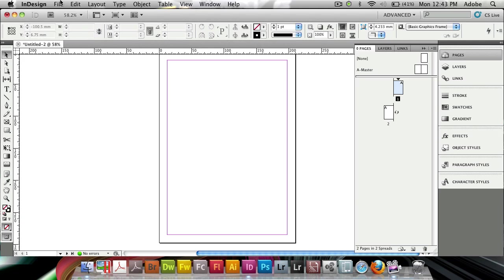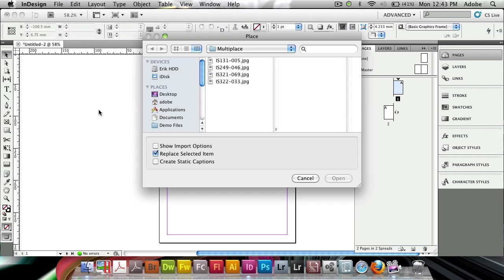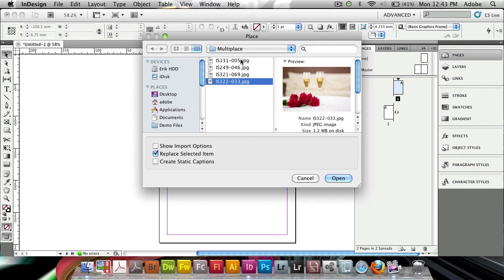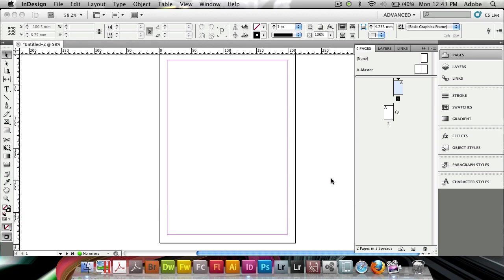First, we're going to go to the File menu, come down to Place as usual. I'm going to select all of the images that I want to place. I'm going to click Open.